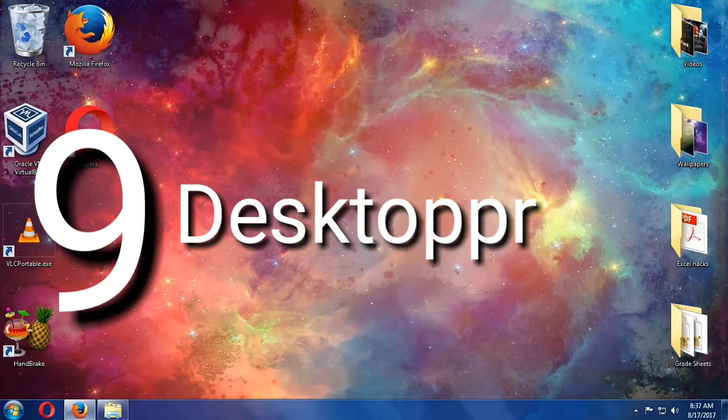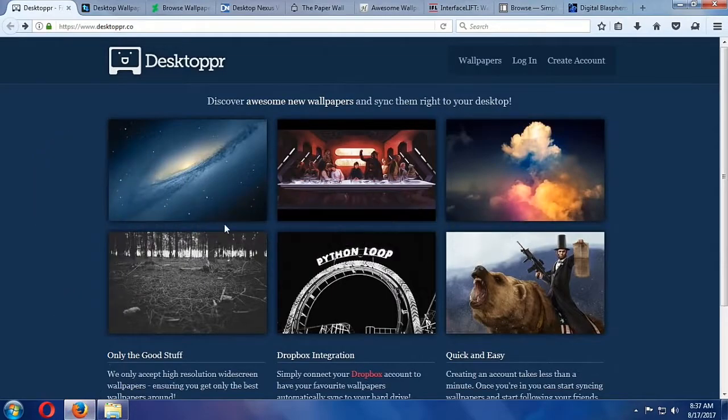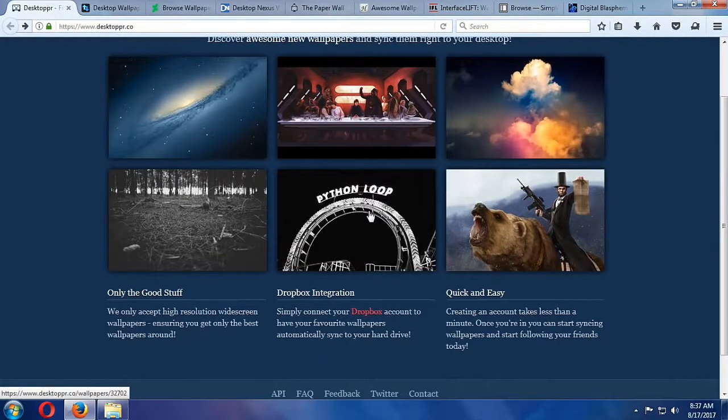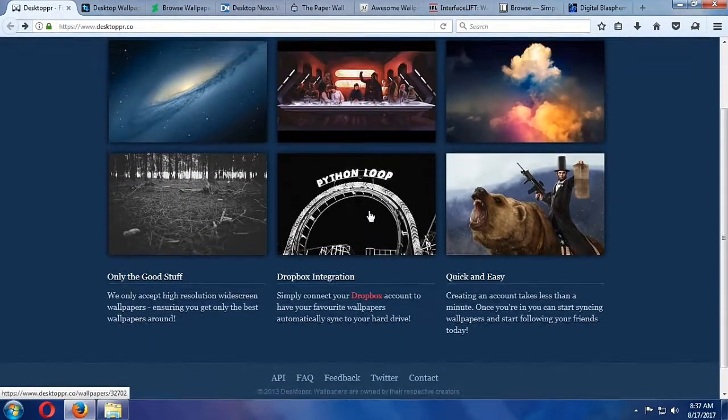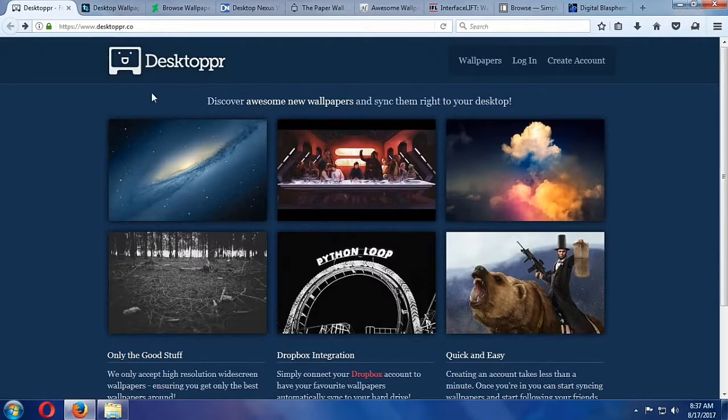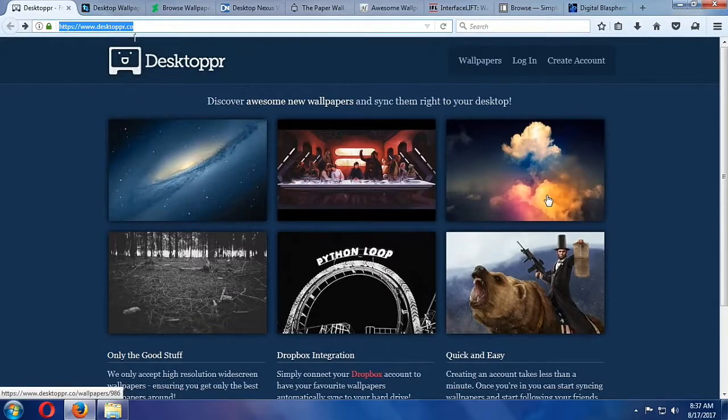Desktop is a great place to get new wallpapers and quickly download. You can sync it with your Dropbox to share it with others and get those wallpapers on any computer you may use. Desktop includes high resolution wallpapers that look great on retina displays.